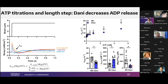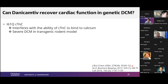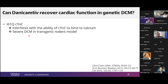This finishes the mechanistic part. We wanted to show the utility of this myosin activator in a preclinical model. We used the I61Q CTNC mouse model, which our group and Mike Regnier and Jen Davis have published on before. This mouse has a TnC mutation with reduced ability to bind calcium, resulting in a severe dilated cardiomyopathy phenotype with cardiac chamber enlargement and reduced systolic function.